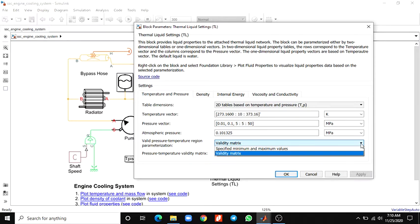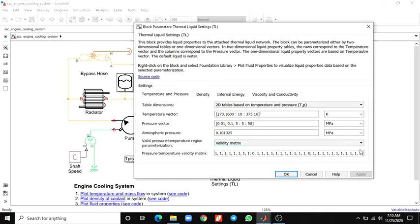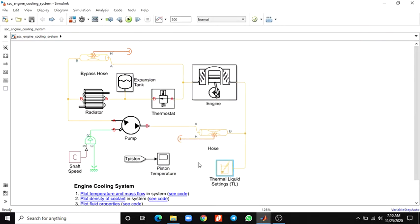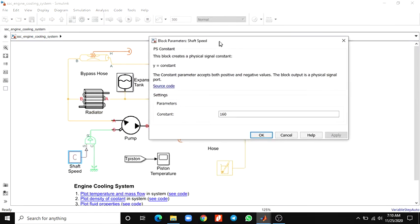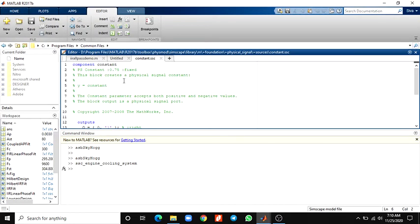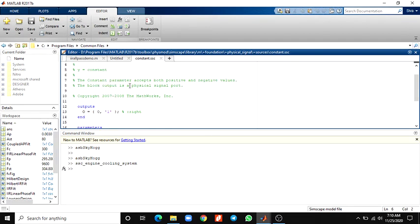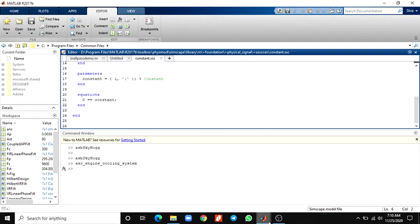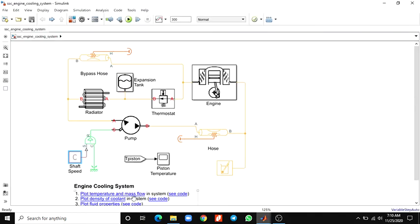You can set a validity matrix; you have to specify minimum values. You have to give the validity matrix in the form of pressure and temperature values. These blocks are used to supply shaft speed to the input pump. Here in these blocks you can change the values — for example, the base constant is 0.75. You can modify the values or modify the shaft speed.